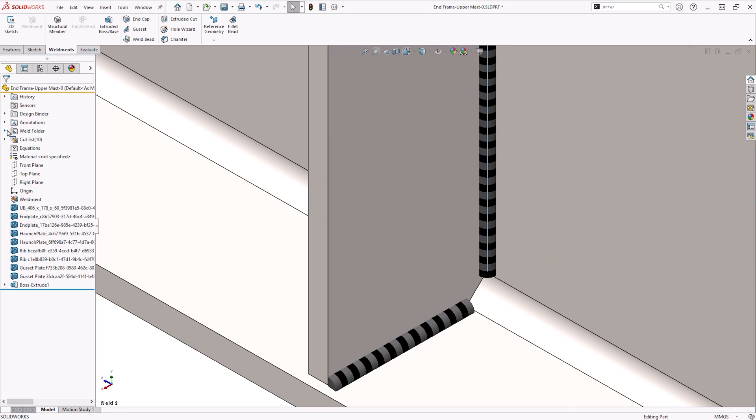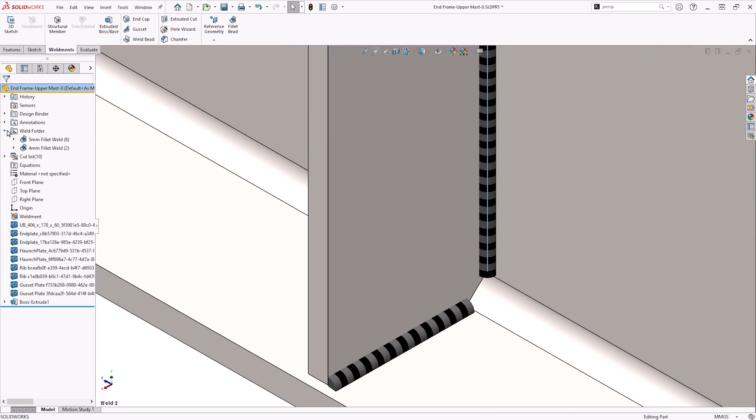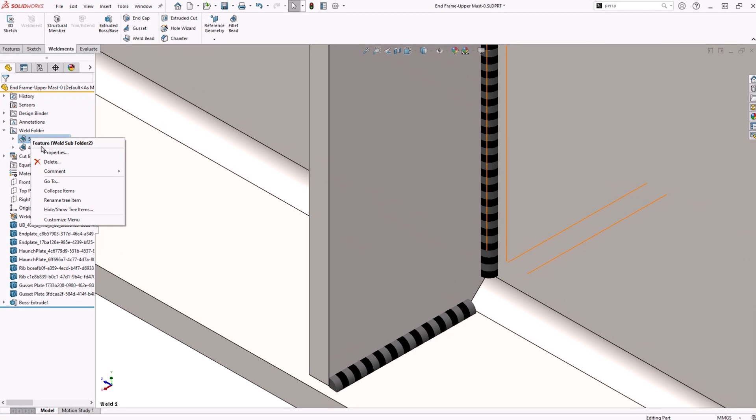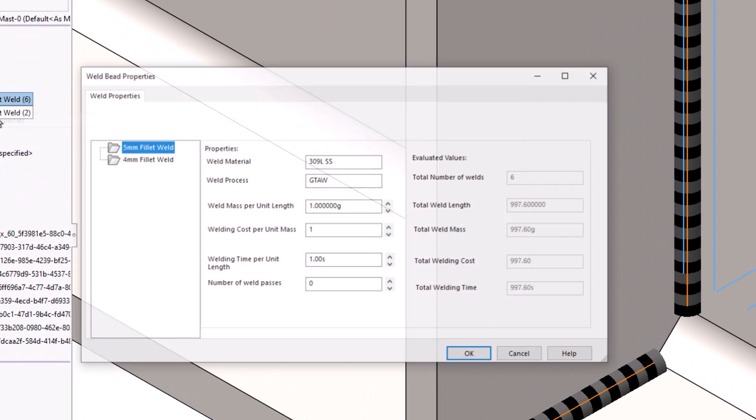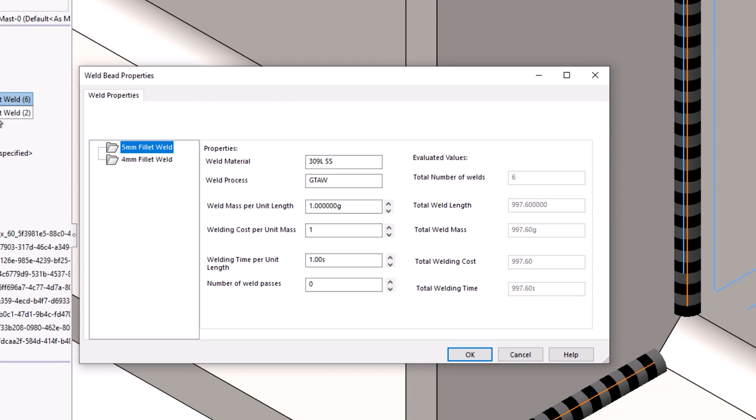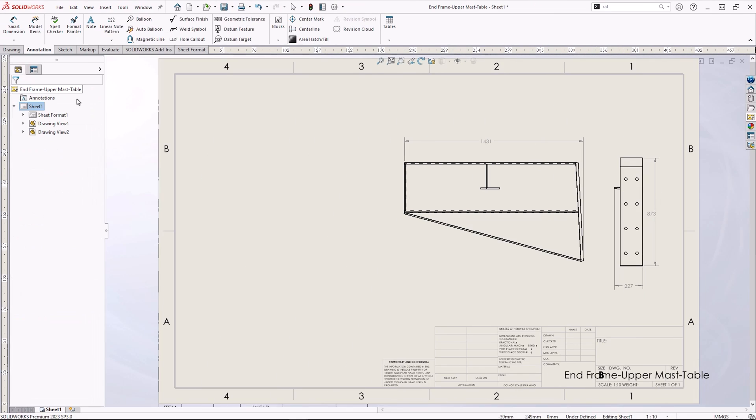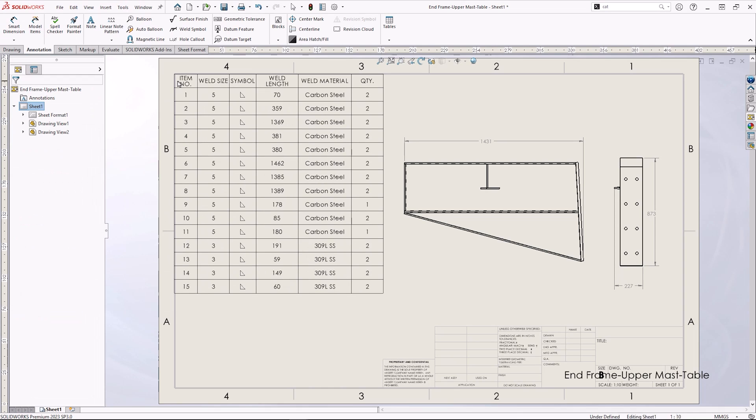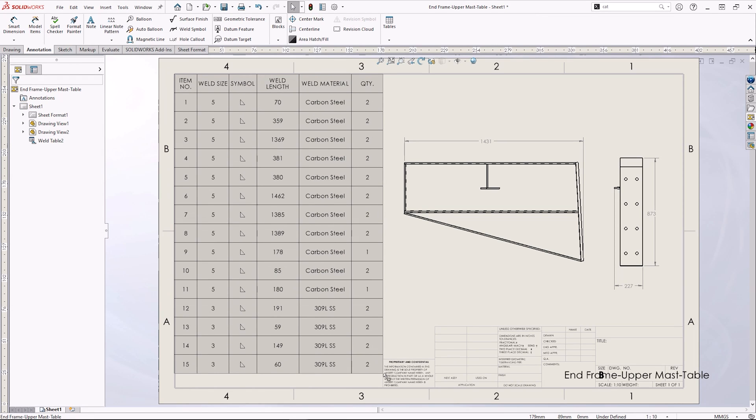Welds are grouped by size and type in a dedicated folder at the top of the feature tree. Within the folder, we can assign the type of weld, material, costs, and time taken to produce. This can all be displayed in a drawing using a weld table.